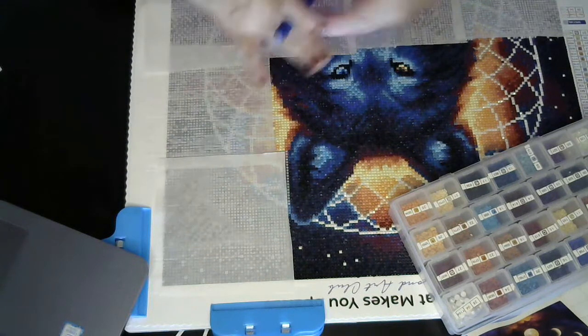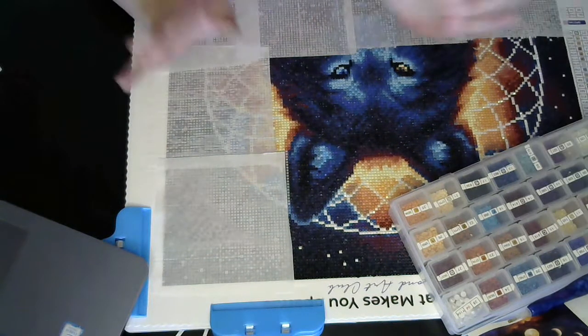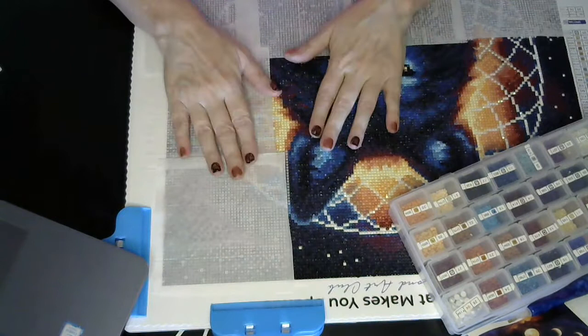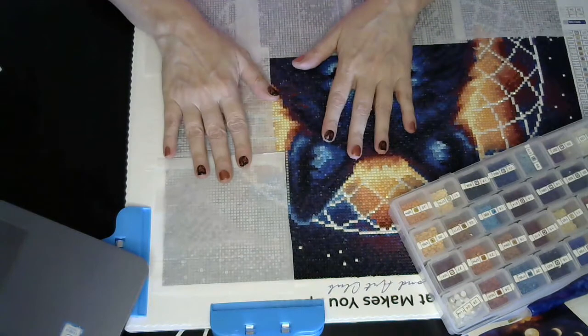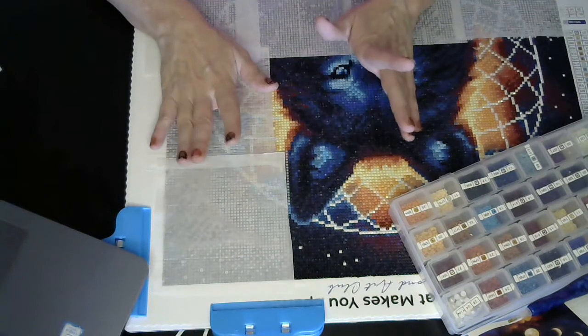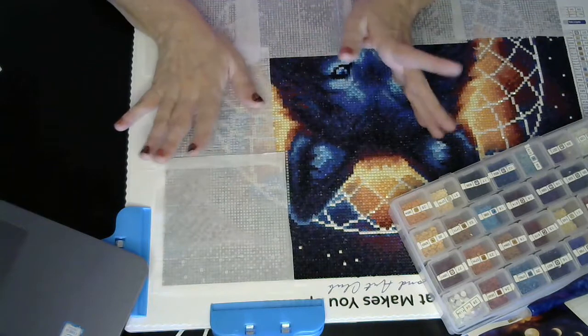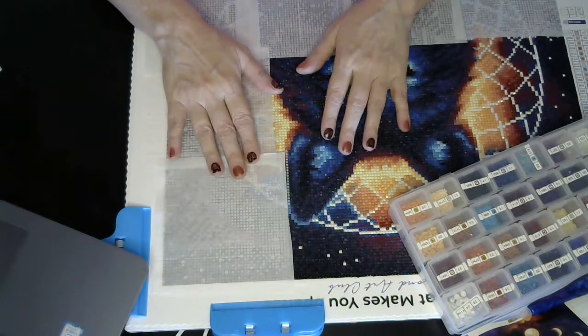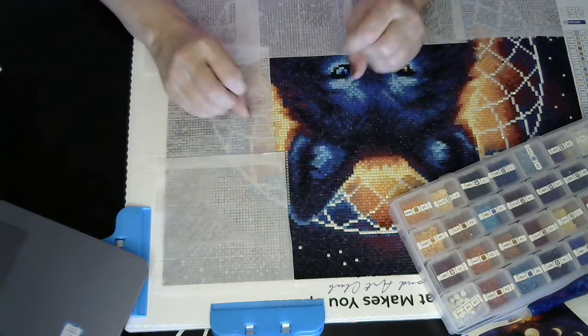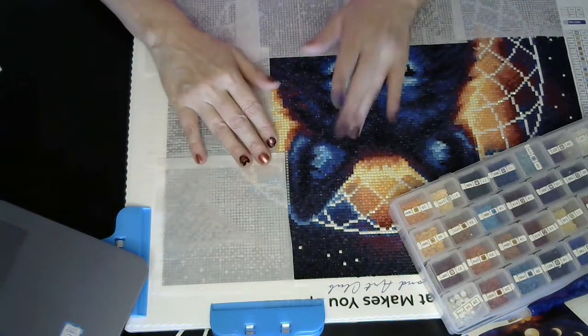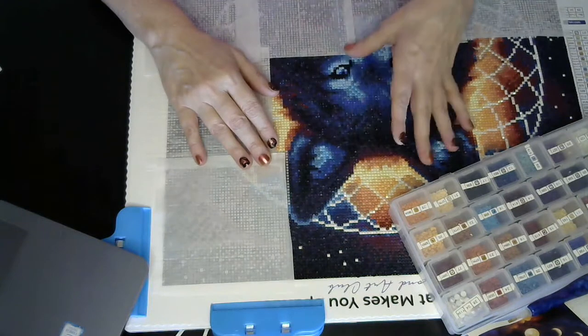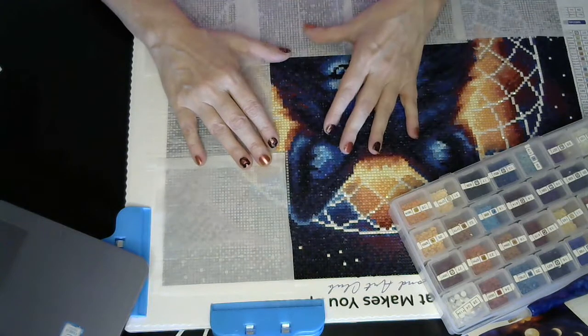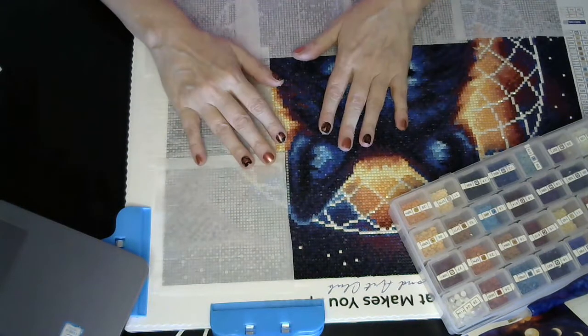Good afternoon, guys. Welcome back to the channel. No, today is not a diamond painting video or a true crime corner video or what have you. Just a couple of things and then I'm going to show you guys my new drill tray. Yes, I'm excited.